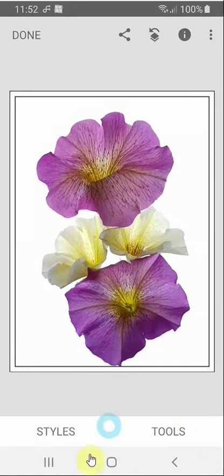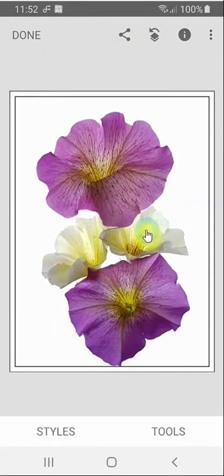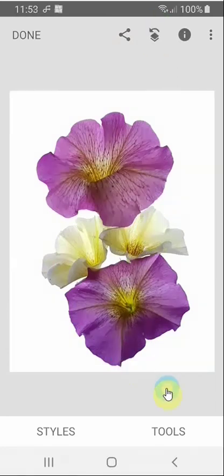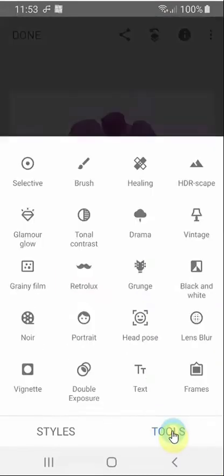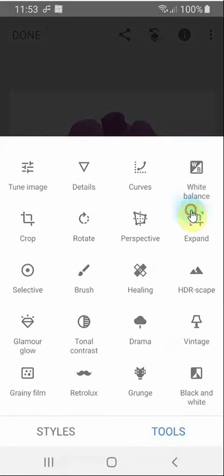As I mentioned, we do have a problem in that all these frames come inside the image. Therefore, unless you've got quite a bit of space around the main subject, it's going to start encroaching on the picture itself. So we need to find a way round that. Let's start again. This time, instead of using Frames, we'll go to the top and find Expand.